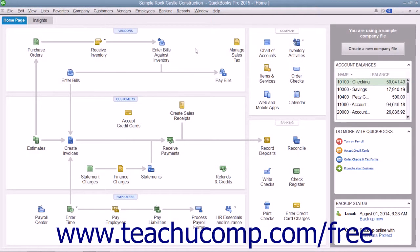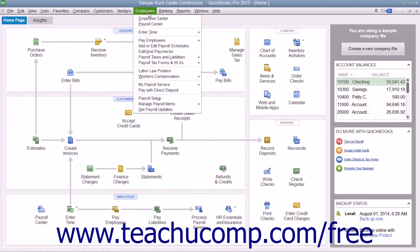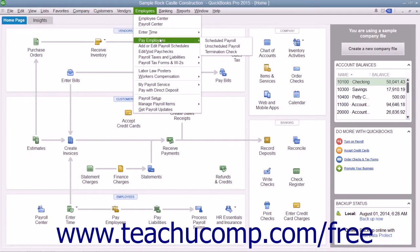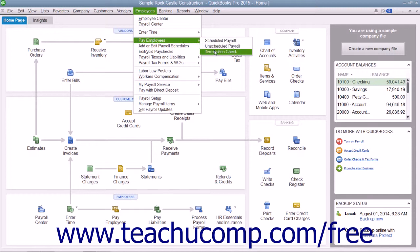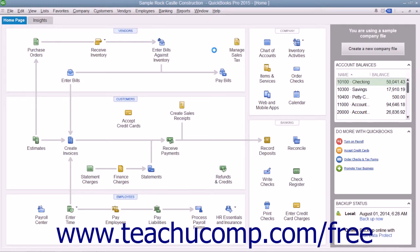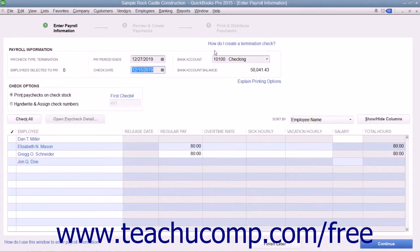To create termination paychecks when an employee leaves, select Employees, roll down to Pay Employees, and then select Termination Check from the menu bar to open the Enter Payroll Information window.